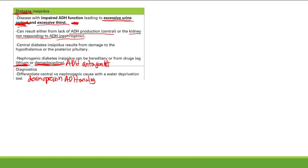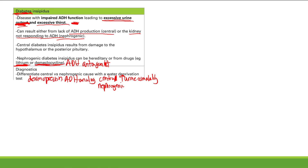After giving desmopressin, look at urine osmolality. In central DI, the kidney can respond to the ADH analog, so you get increased urine osmolality — the kidney reabsorbs water. In nephrogenic DI, the kidney is not responsive to ADH, so there is no change in urine osmolality. That's how you differentiate: check urine osmolality after water deprivation and desmopressin administration.